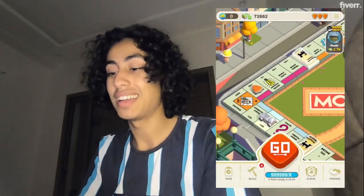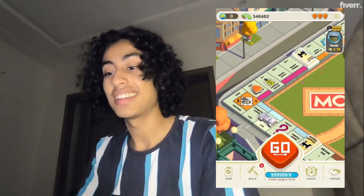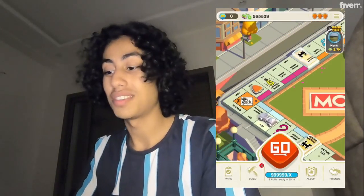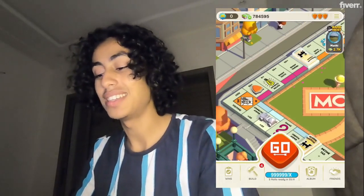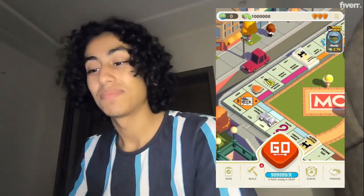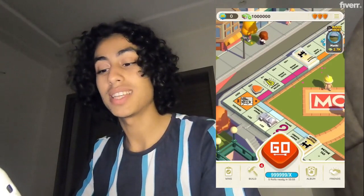Hey guys, I hope you're all doing well. Today I am going to show you how you can get free dice rolls and cash on the Monopoly Go app. As you can see, I'm getting free dice rolls and cash — it's going up and up. I know you want it as well, and yeah, you can do it. It's so easy, just follow the steps I'm going to show you right now in this video.